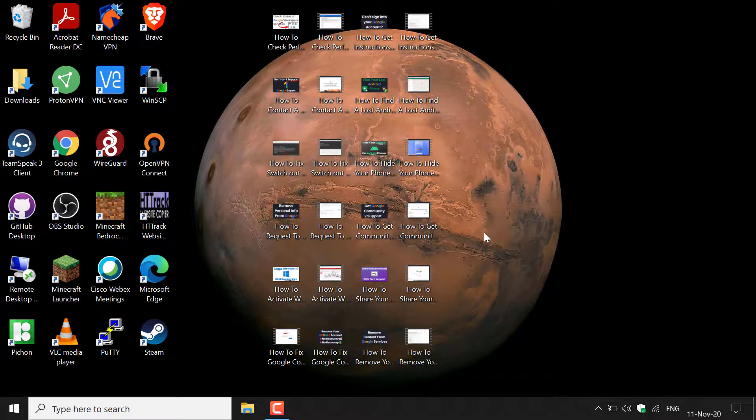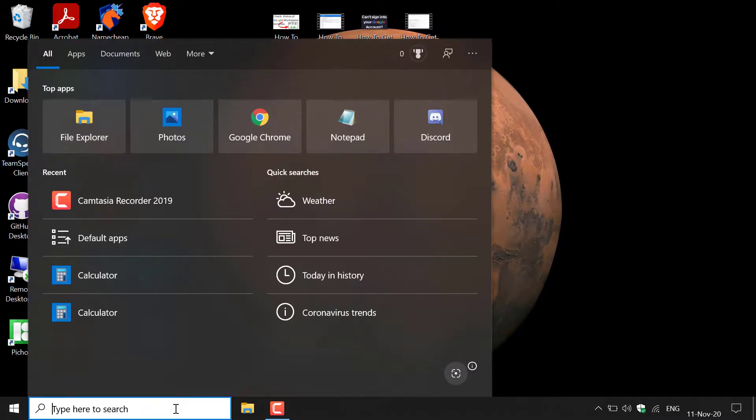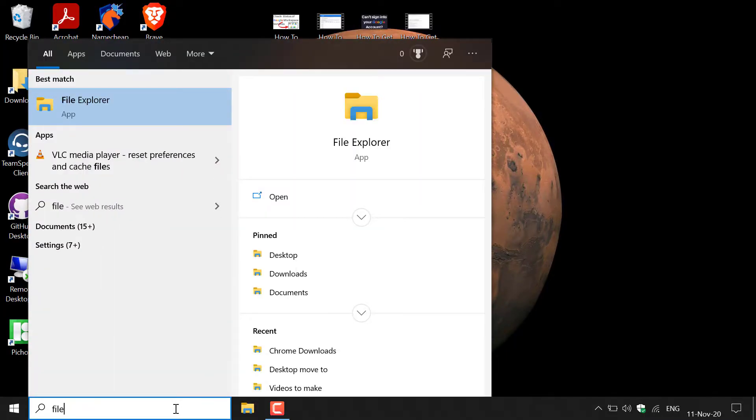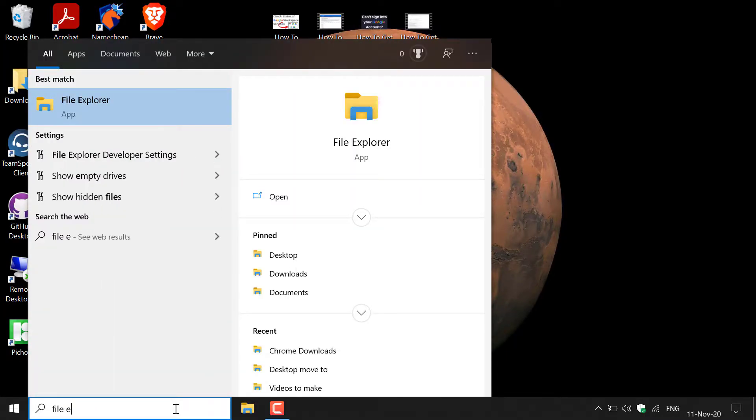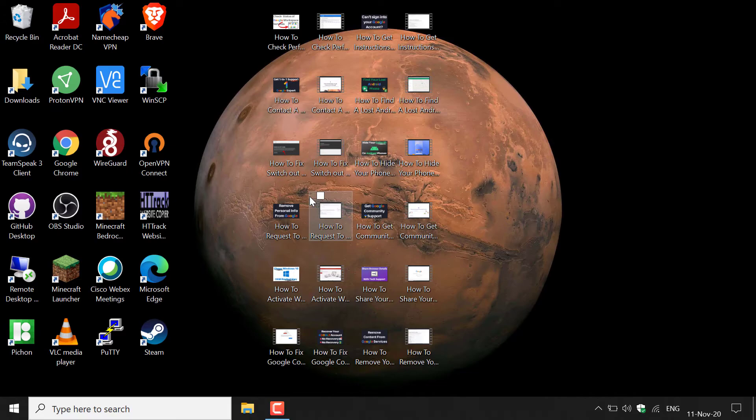The first thing we need to do is navigate to the bottom left hand corner here and left click on the search box. Next, you want to type the following: file explorer. Once you've typed that in, you want to left click on open here to open up the file explorer.